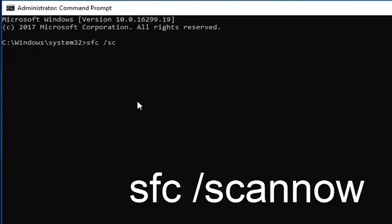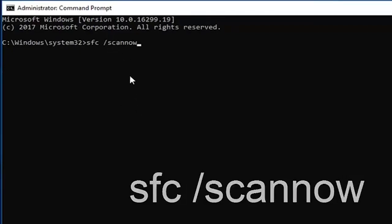Wait for the scanning process to complete, approximately 15 minutes. And once the scanning process is completed, then restart your system.